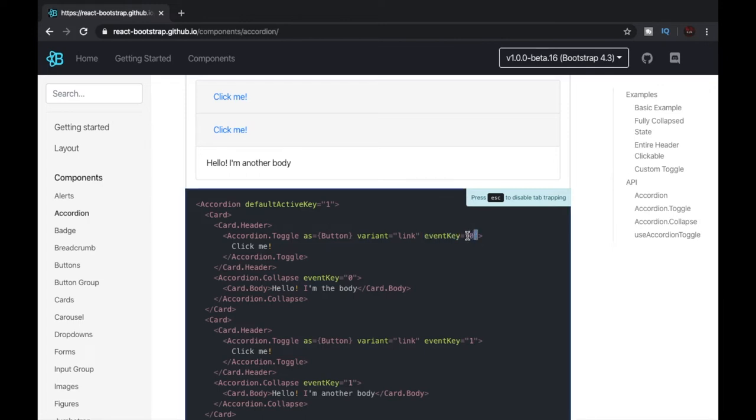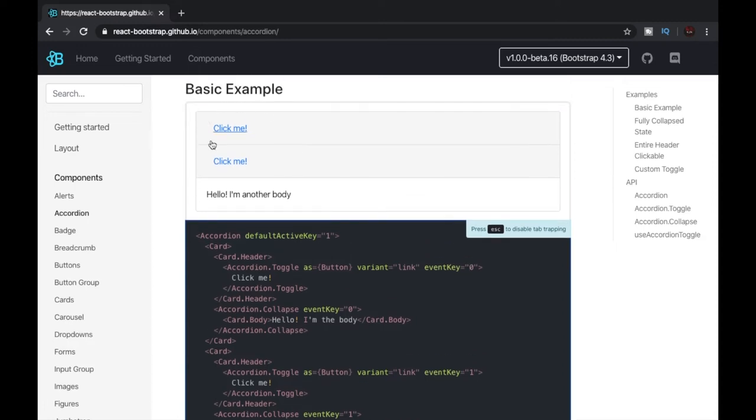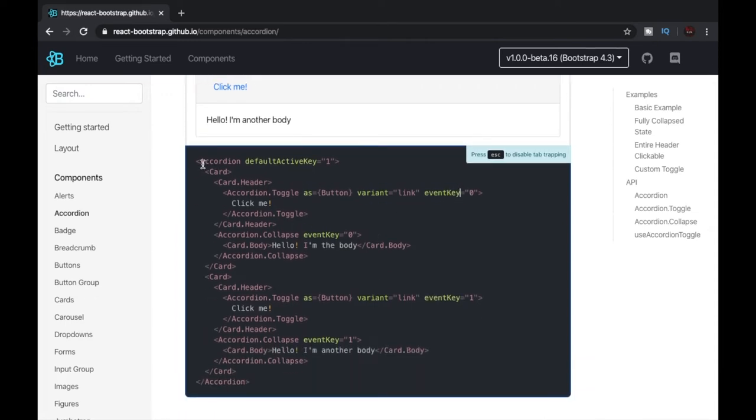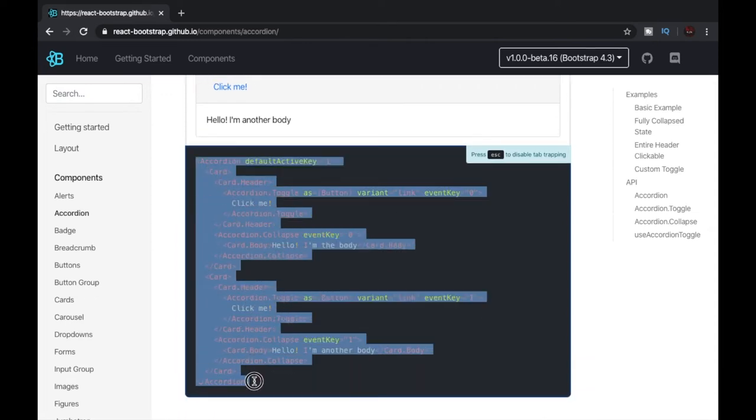Now let's copy this code and try it in our own editor.